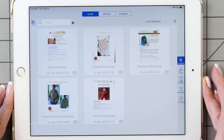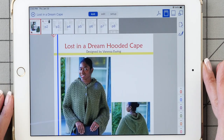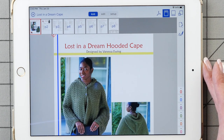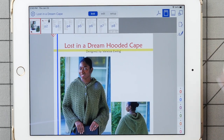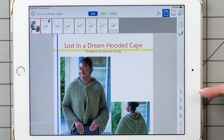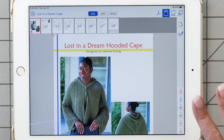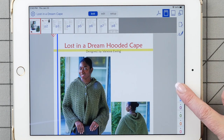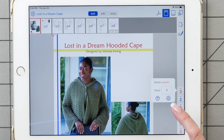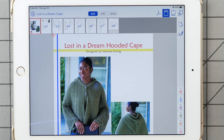The next thing I want to demonstrate is customizing the counters. I'm going to use the Lost in a Dream hooded cape pattern — the tutorial I released last week — because it has charts and good examples. There are six counters and you advance them just by tapping the number. It's unlikely you'll need all six, but it's not uncommon to use two or three: one counting rows, one counting decreases, one counting lace pattern repeats. If you hold your finger down on the counter, you get the counter name and value. You can jump back one if you had to frog a row, or reset it to zero. That's a review of how the counters work; now I want to talk about setting them up and customizing them.